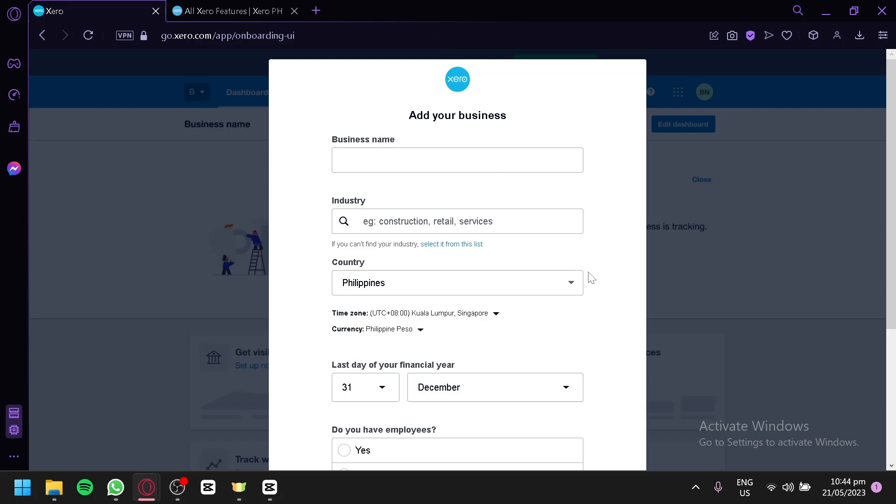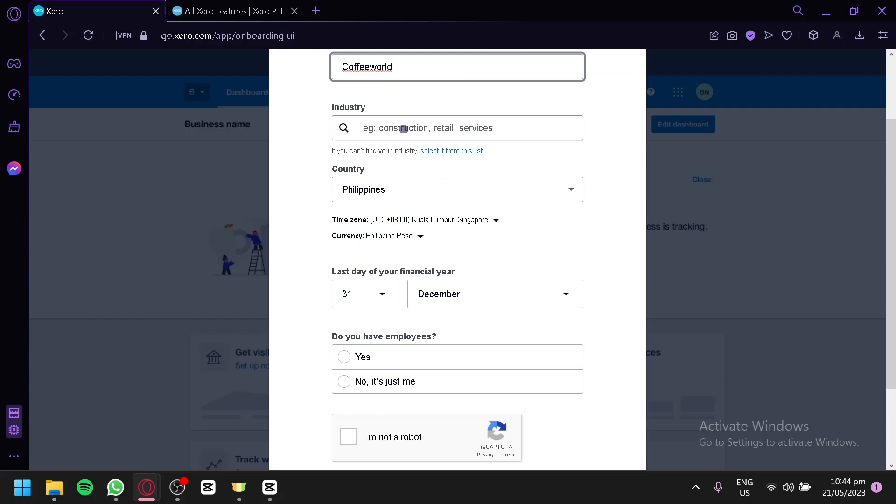Now, after creating your account and logging in, this is what you're going to see. You're then going to add your first business into your Xero account. The first thing you're going to have to add is your business name. We're going to go with Coffee World as our business name over here.